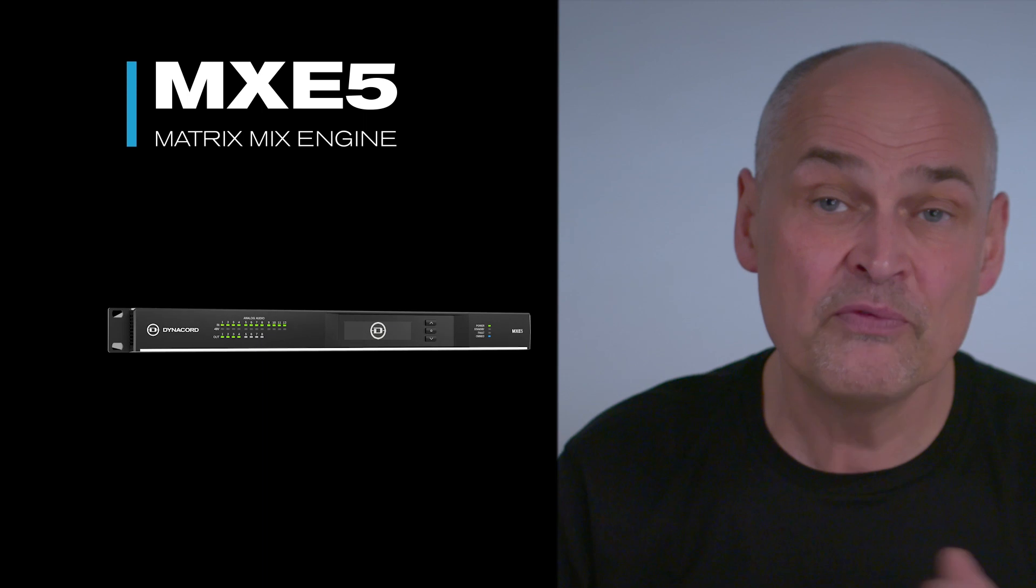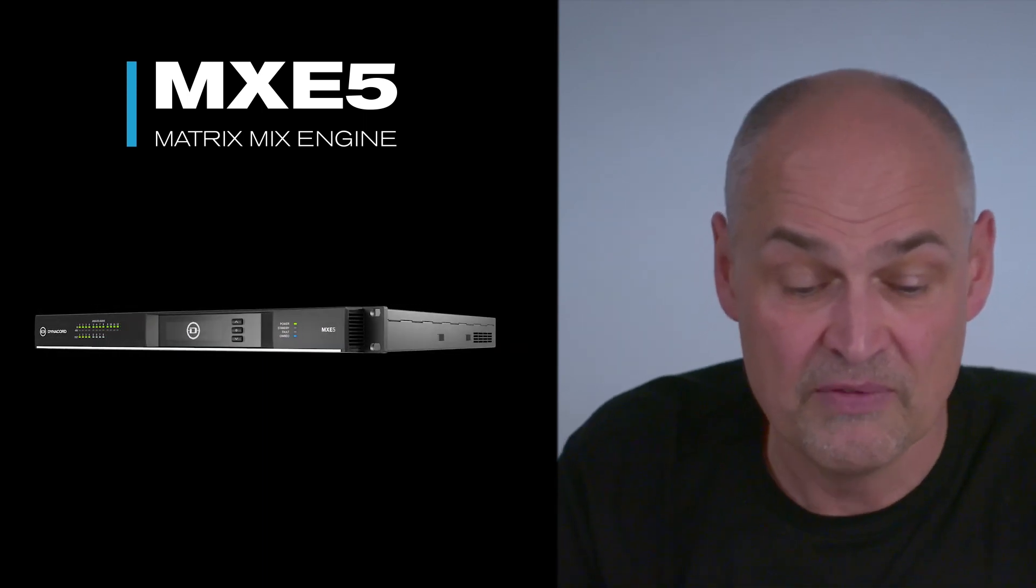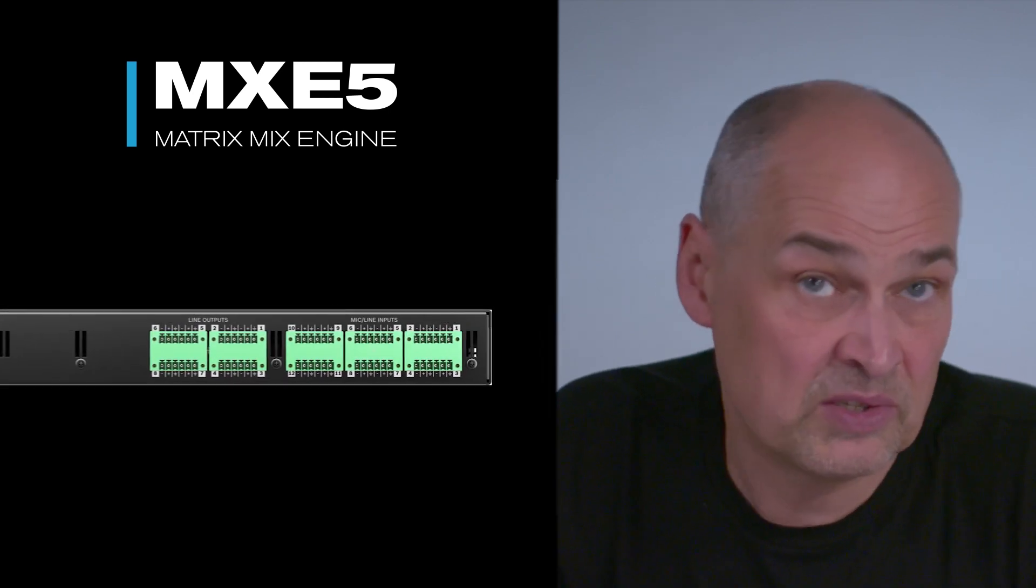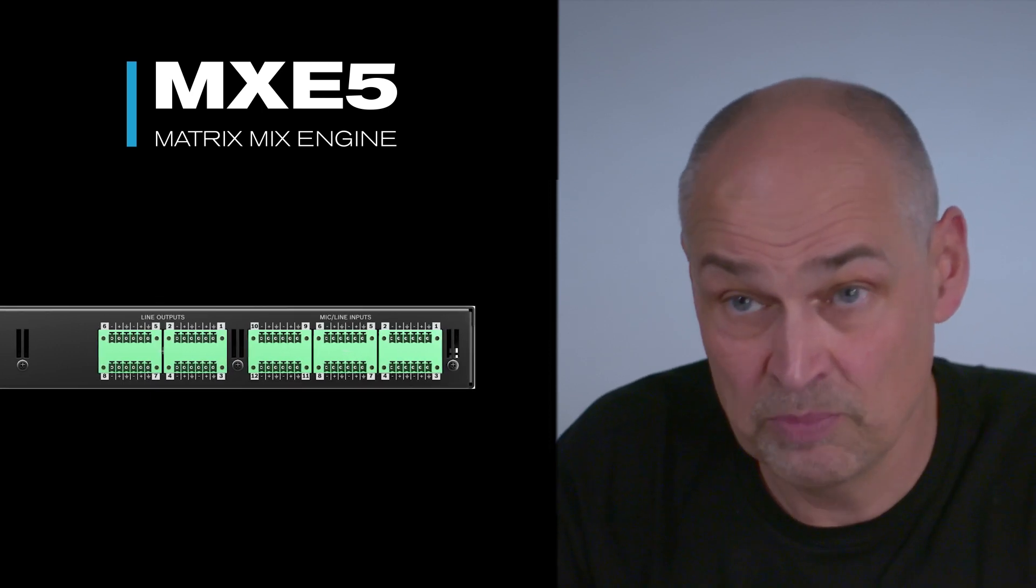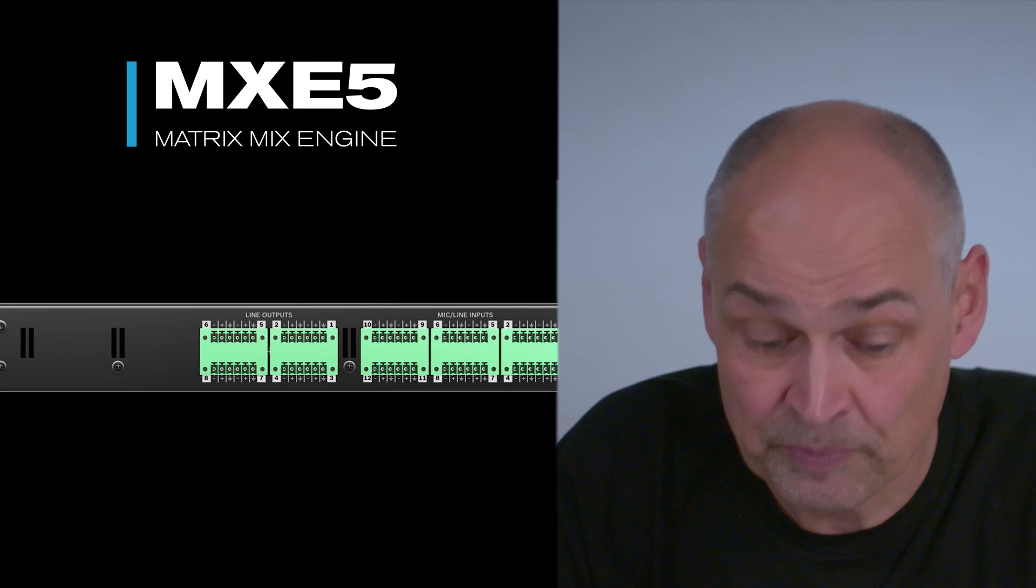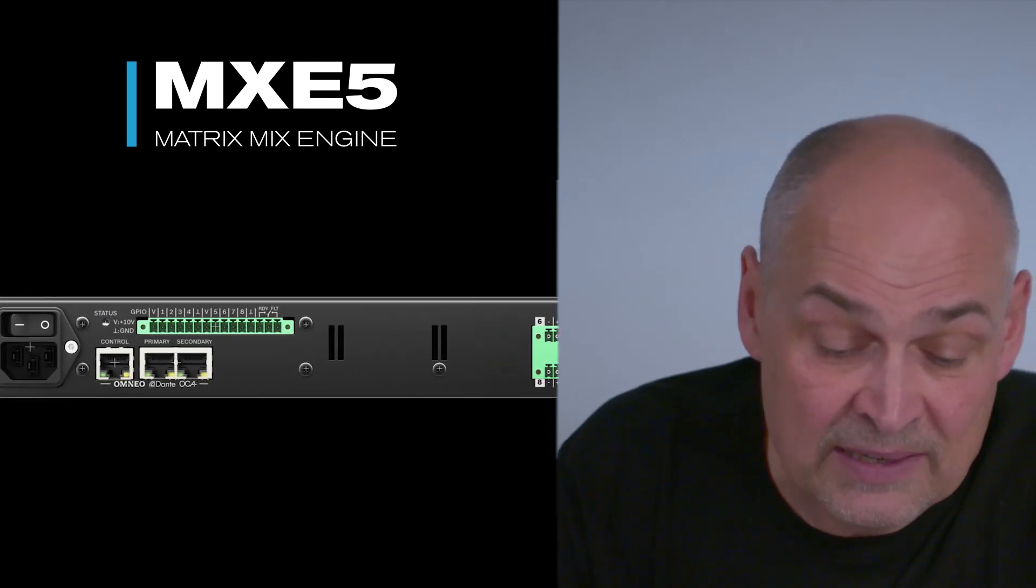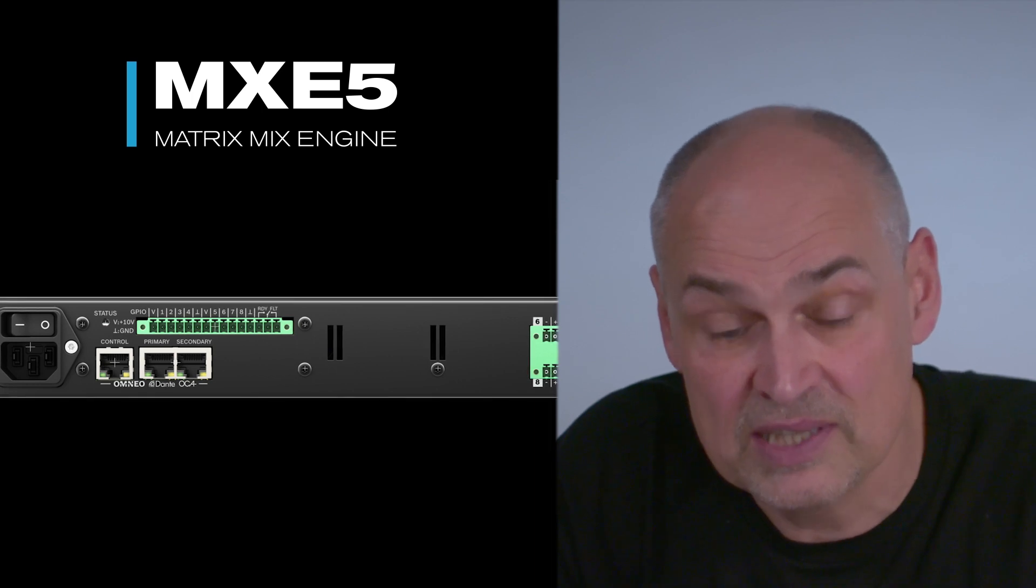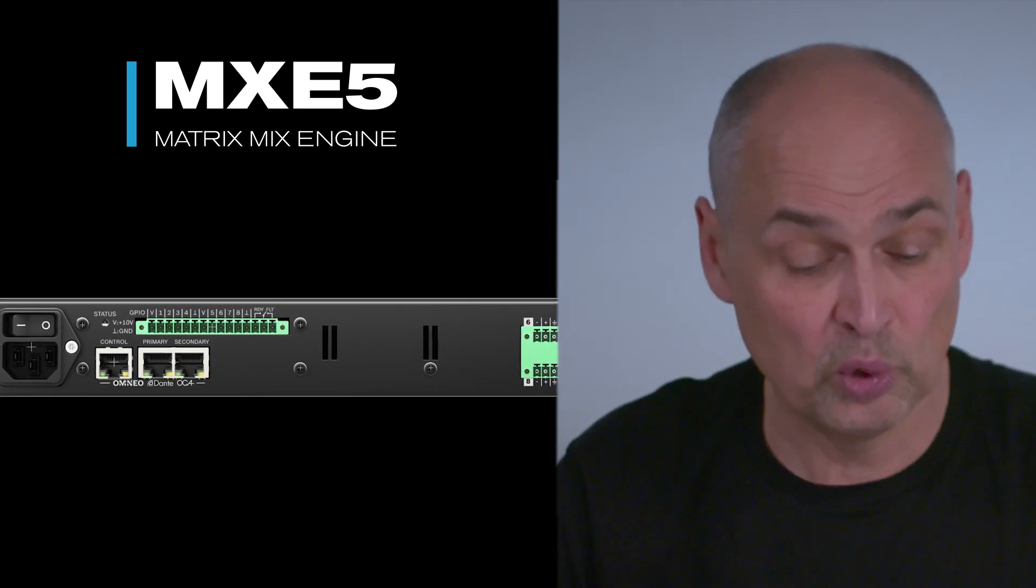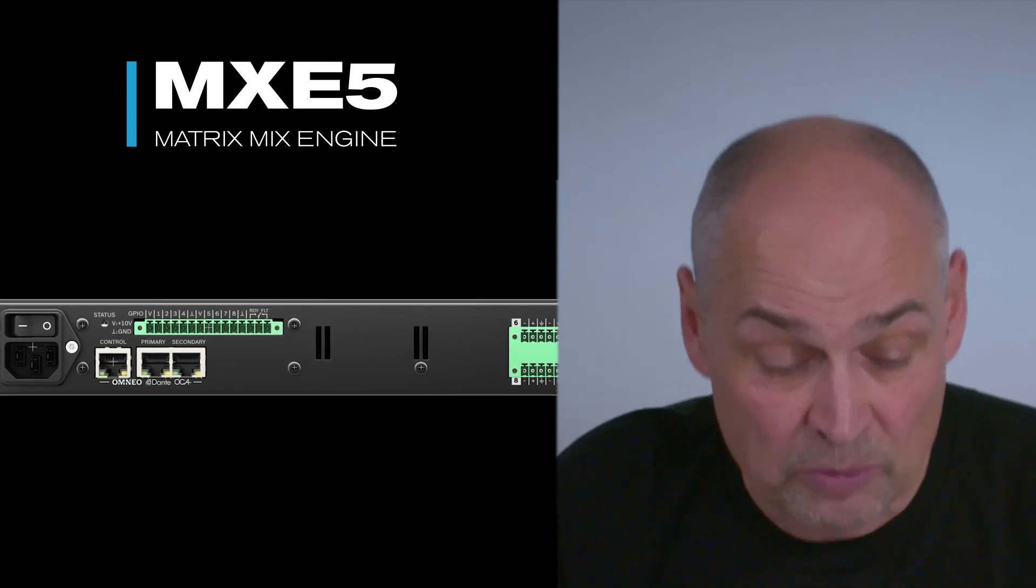Before we jump into the software, let me give you a brief overview about the MX-E5 matrix mix engine. MX-E5 has 12 mic-line inputs, 8 line outputs, at 118 dB dynamic range, 8 configurable GPIOs, and is offering 24 Dante channels inputs and outputs. You have a matrix with a total of 36 inputs and 32 outputs.